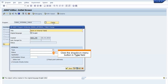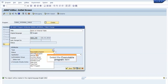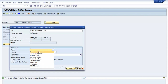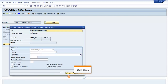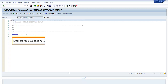Click the drop-down menu button in the Type field and select Executable Program item. Click Save. The ABAP Editor Change Report ZDEMO_internal_table window opens.